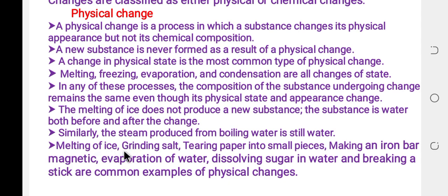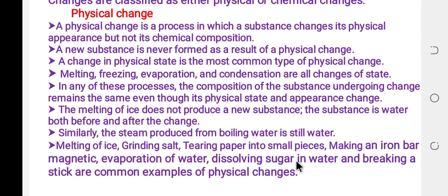Examples of physical change include melting of ice, grinding of salt, tearing paper, making an iron bar magnetic, evaporation of water, dissolving sugar in water, and breaking a stick.